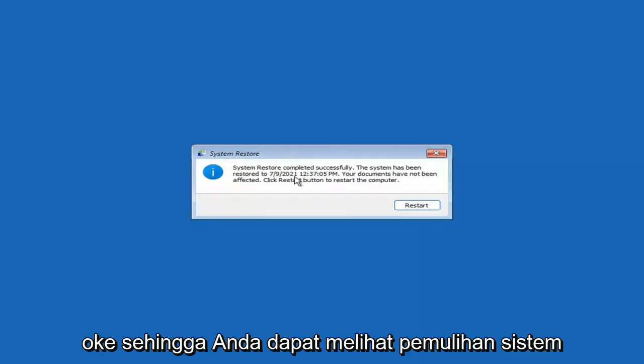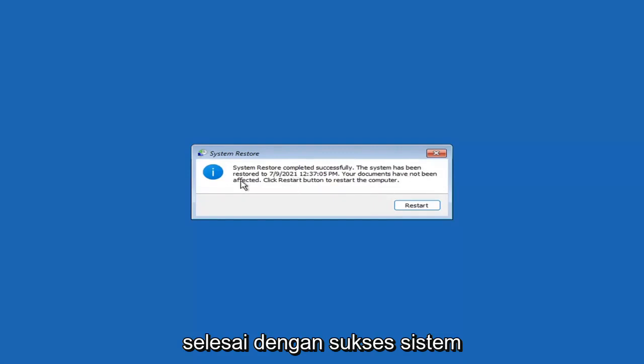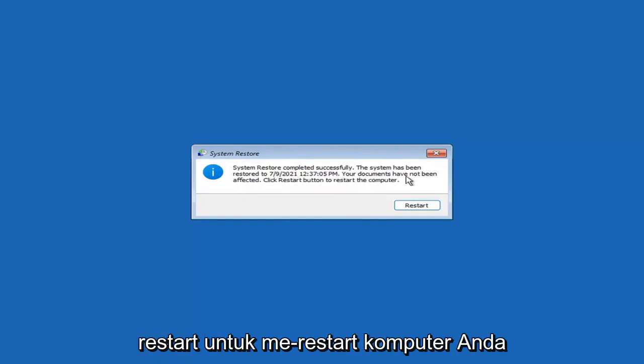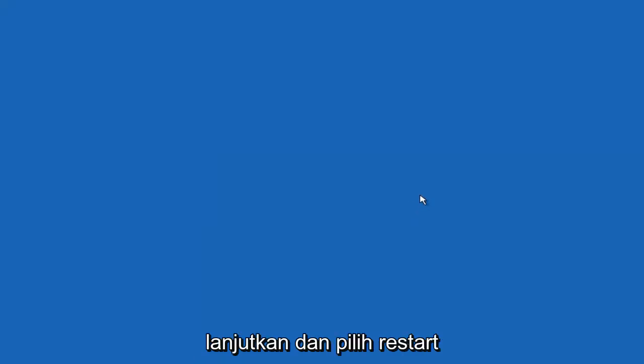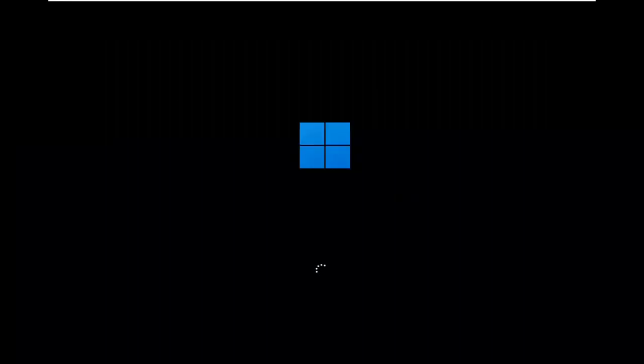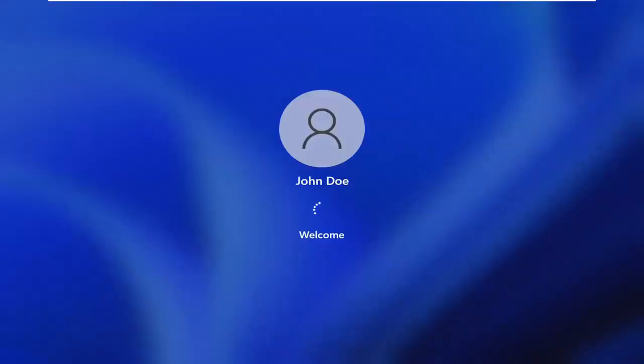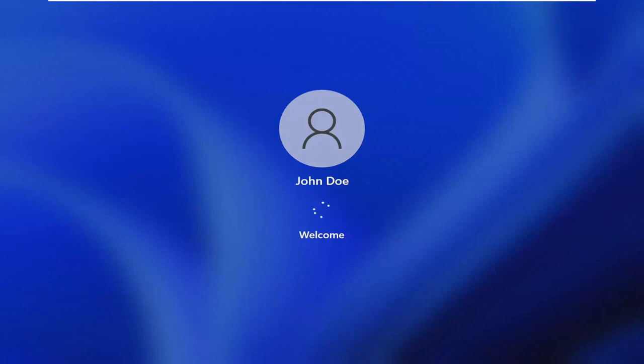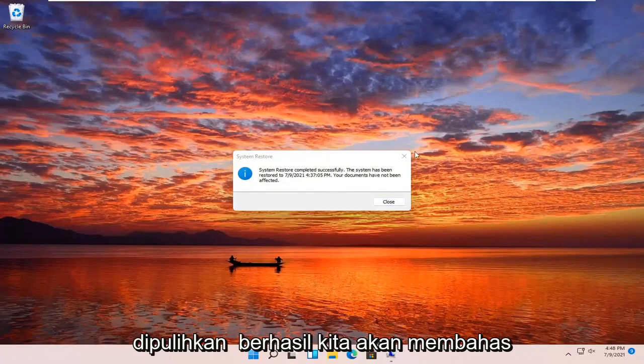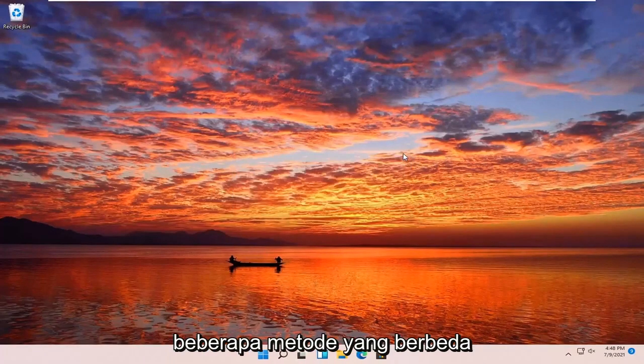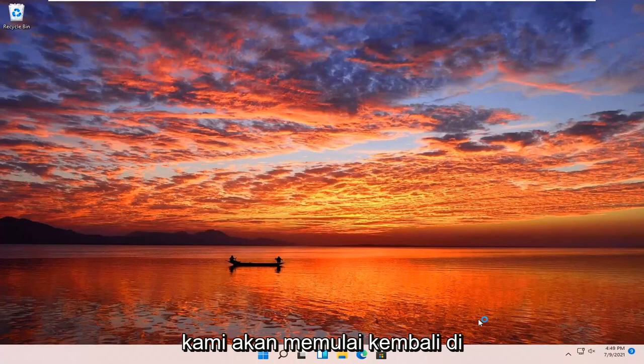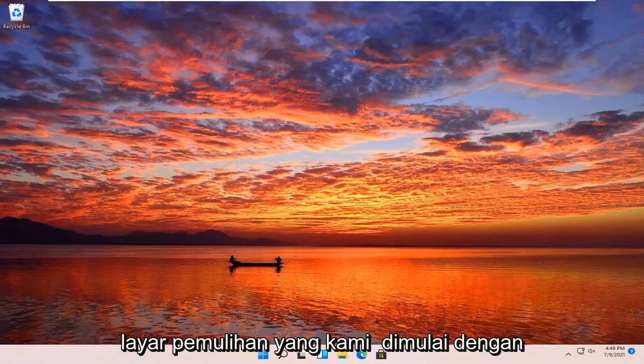System restore completed successfully. The system has been restored. Your documents have not been affected. Click the restart button to restart your computer. Go ahead and select restart. Okay, so you can see the system has been restored successfully. We're going to go over a couple different methods in addition to that if that did not work. So I'm just going to pause the video and we're going to start back up back on the recovery screen that we started with.